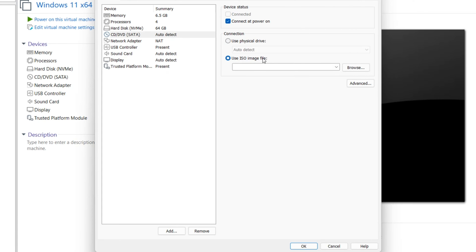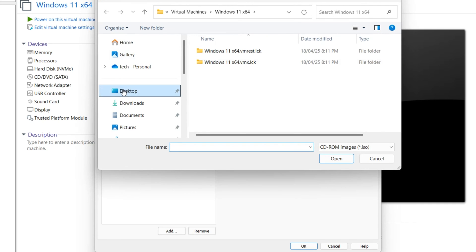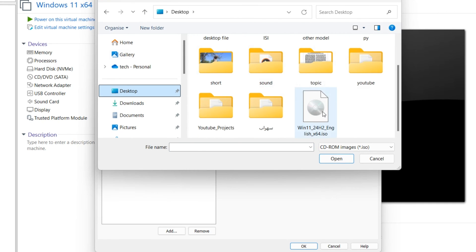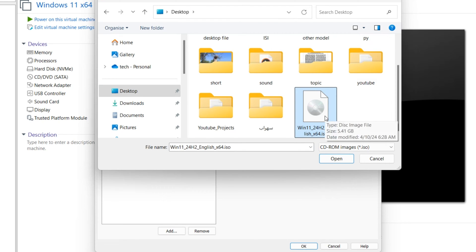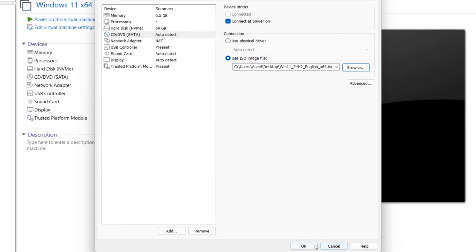Use ISO image file. Browse. My image is on desktop, Windows 11. If you don't have Windows 11 already, you can download from Microsoft website. I will share the link of Windows 11 ISO in the description. Okay.